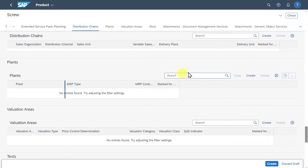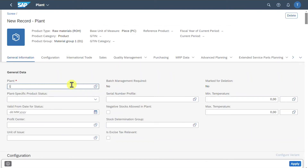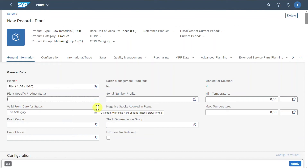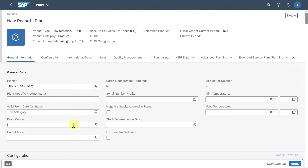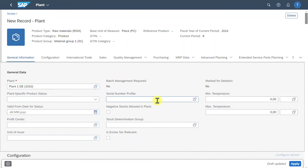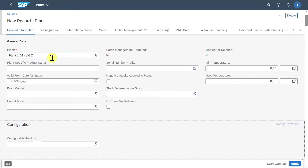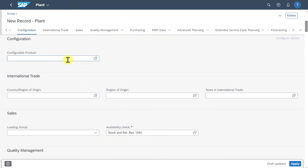We will click on Create to create our product in a specific plant. We need to insert the plant itself, and then we can include a profit center and serial number information. Let's go to the Configuration tab, where we could specify whether this product should be configurable.